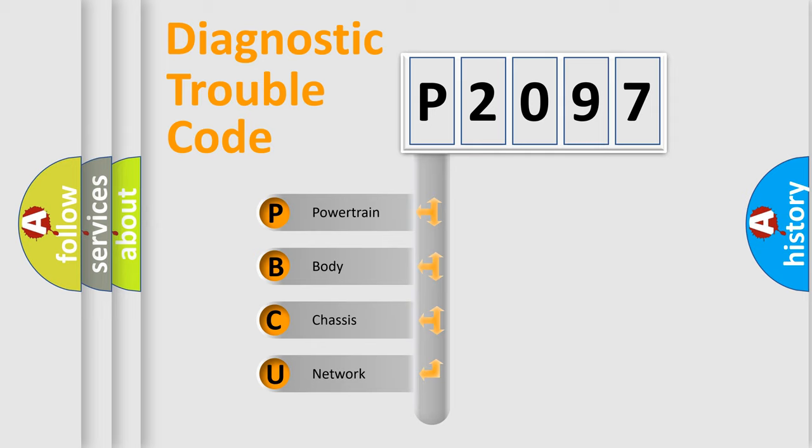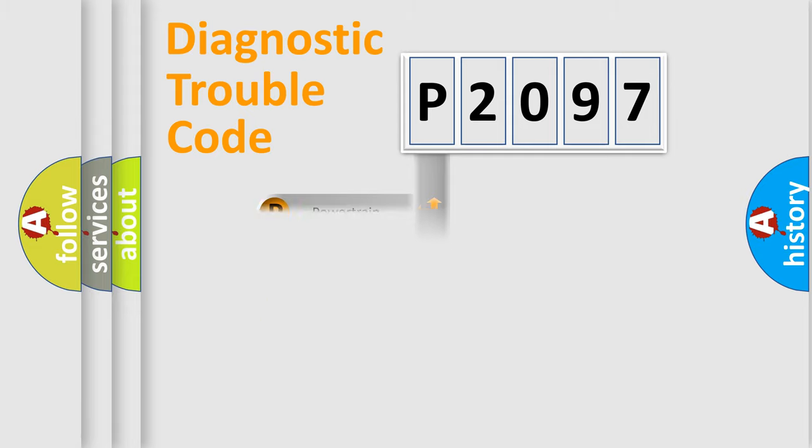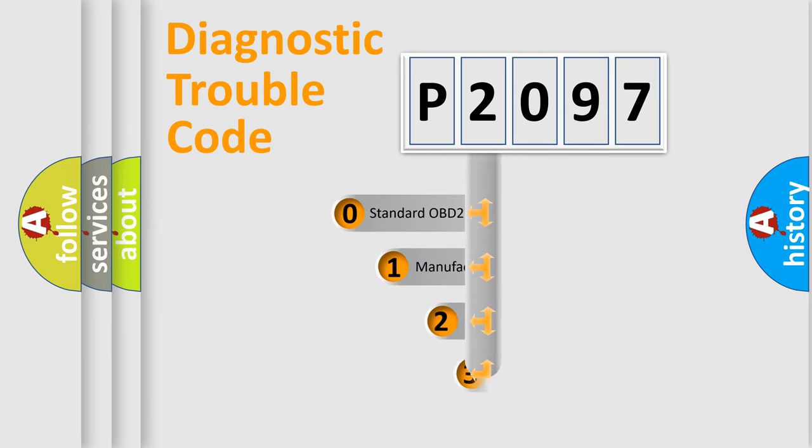We divide the electric system of automobile into four basic units: Powertrain, Body, Chassis, and Network. This distribution is defined in the first character code.